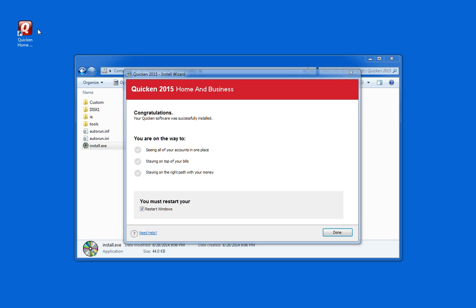Notice you got the Quicken icon here on the desktop now. And it says we must restart Windows. So all we need to do is click done and Windows will restart. And then you'll be good to go with Quicken 2015.